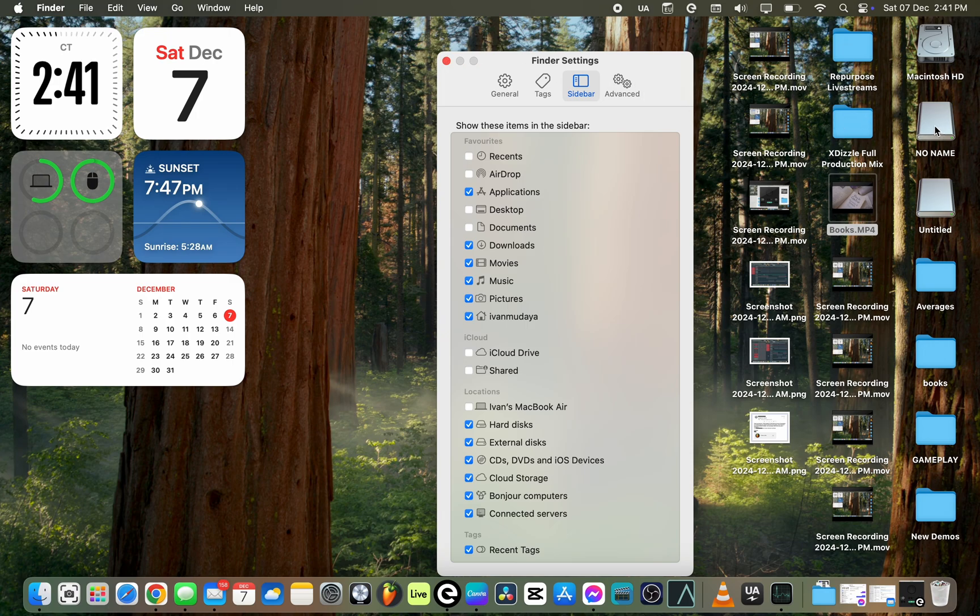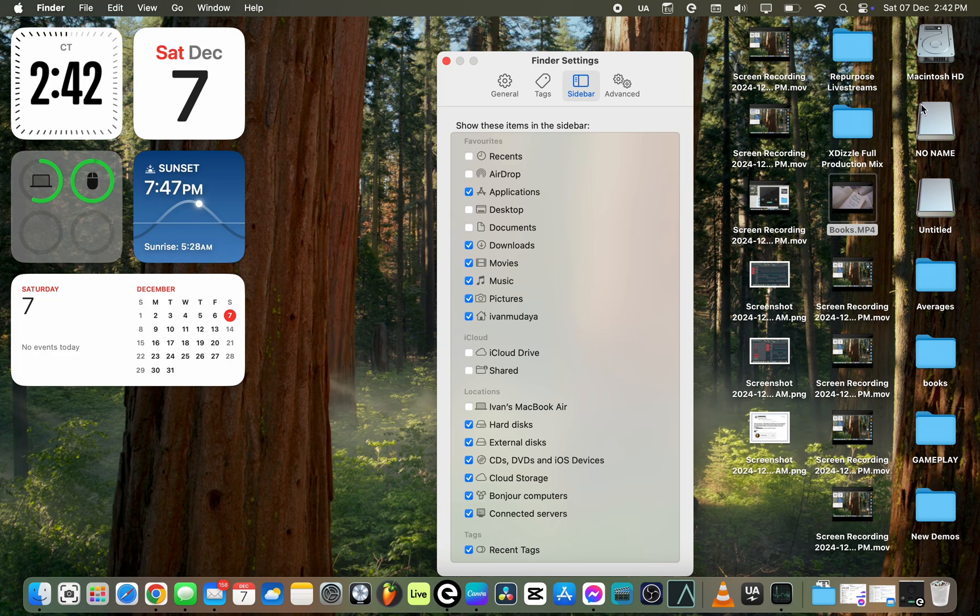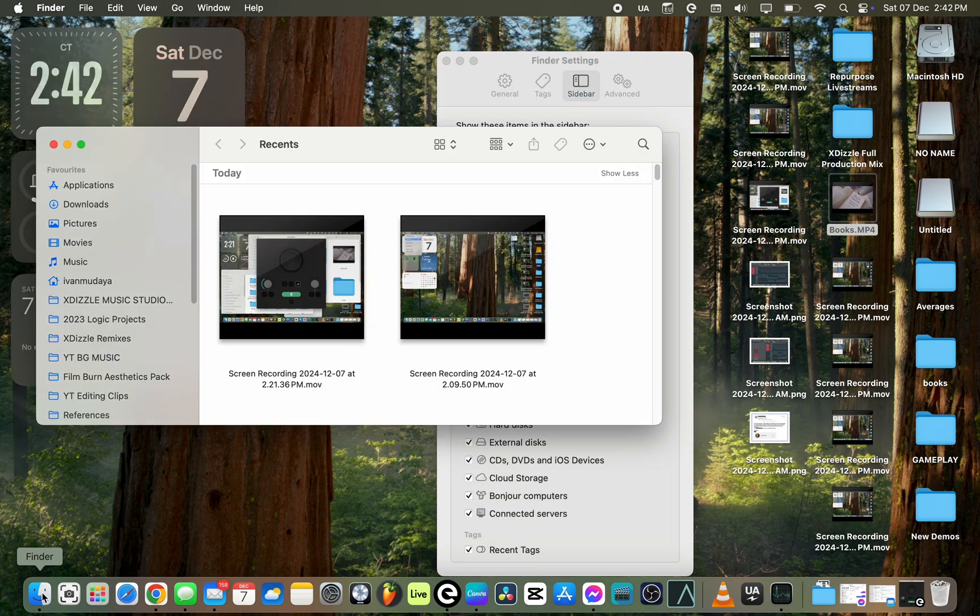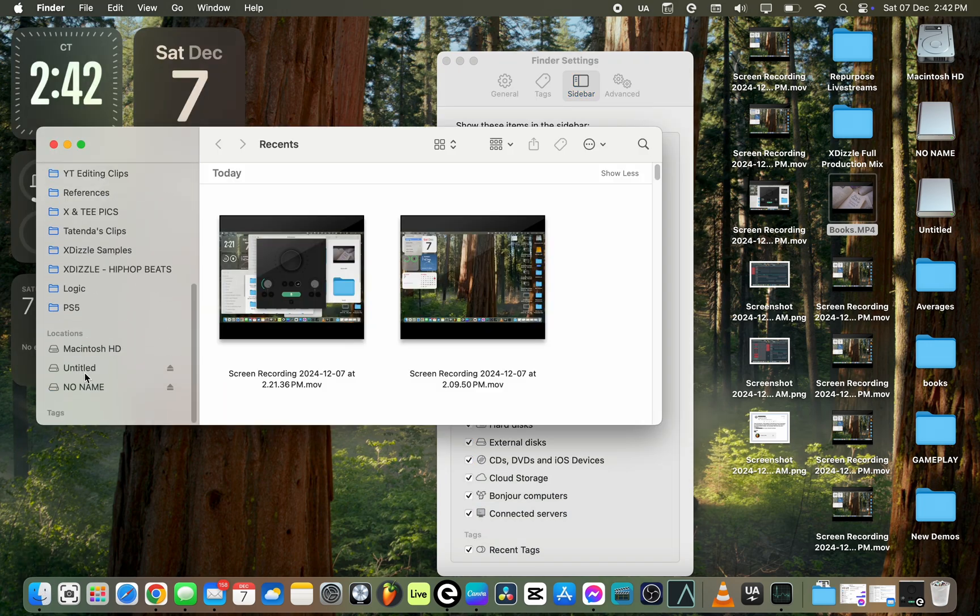Once you connect your Sony camera to your MacBook, you want to make sure that you go to the two folders. They're either going to show up on the desktop just like this, or you want to go to your dock, click on Finder, and then go to your sidebar. They will show up either as Untitled or No Name, or if you've named your Sony camera, then it will go into the folder that you've named.